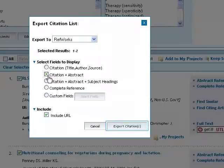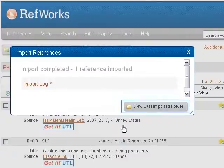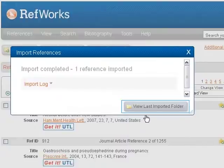Then, click Export Citations. A RefWorks window will now be opened and you will be asked to log in if you have not already done so. Your article citations will be imported into the Last Imported folder.